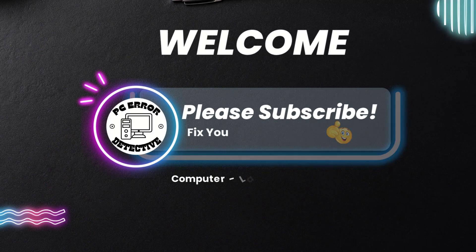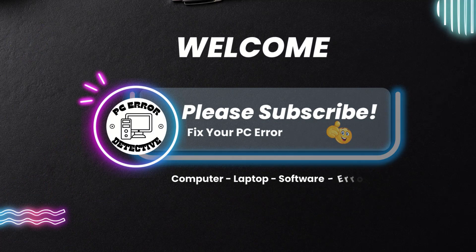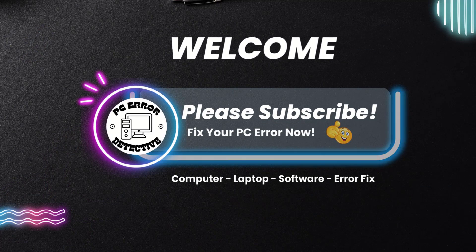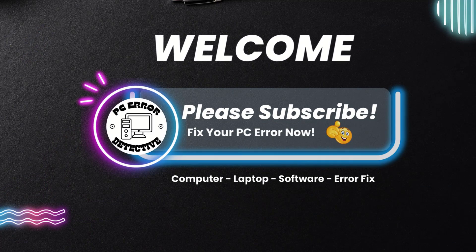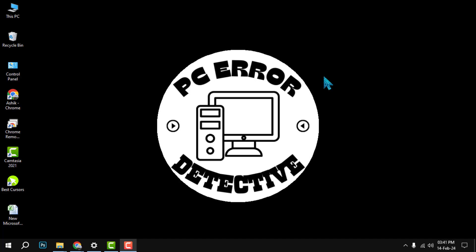Hello everyone, welcome to PC Error Detective. In this video, we're going to show you how to turn off efficiency mode in Google Chrome. Before we start, make sure you subscribe to our channel and hit the bell icon to get notified of our latest videos.